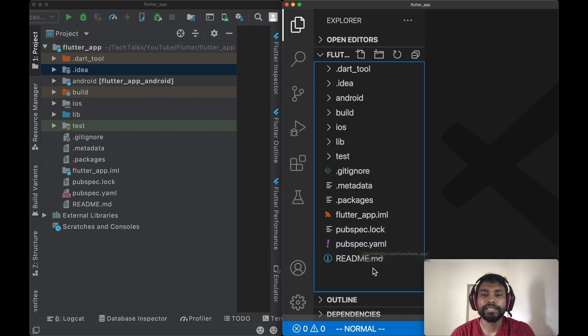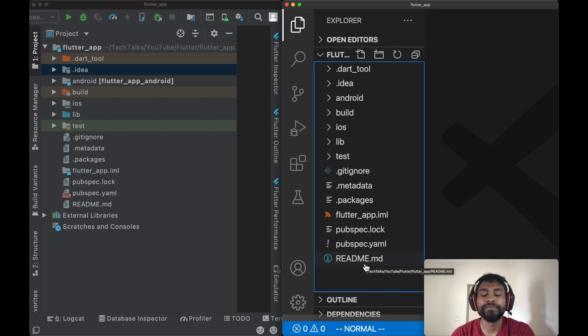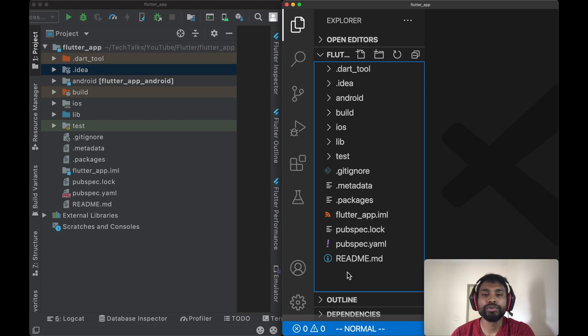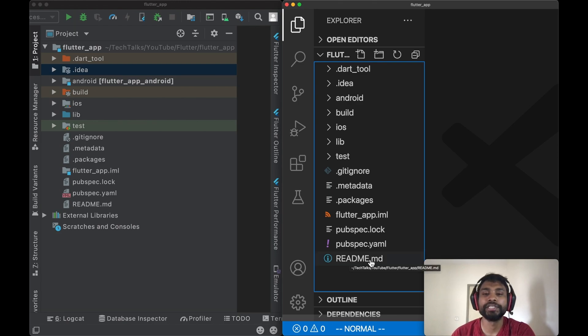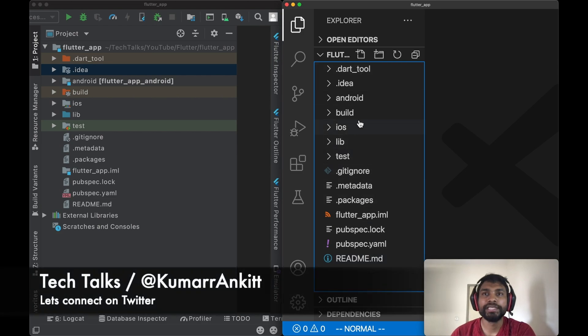Next in the list is README.md. This is a Markdown file and it's completely optional. Usually it contains details of the project or information of the project you want to show to others. For example, if some new developer or a programmer comes to your project and he wants to understand what this project is about, you can write all those information into README.md file.